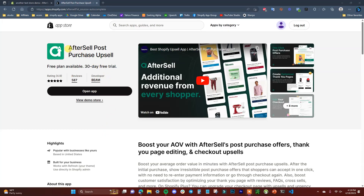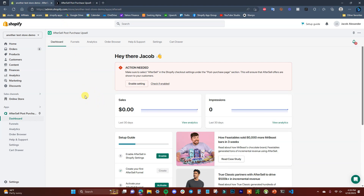In order to set up upsells on our store, we're going to be using an app called AfterSell Post Purchase Upsell. You can check out AfterSell by clicking the first link in the description below. This is a pretty popular app with 587 reviews and a 4.9 star rating. Once you open up AfterSell in the app store, you just need to add it to your store, and this is what it's going to look like once you install the app inside of the dashboard.